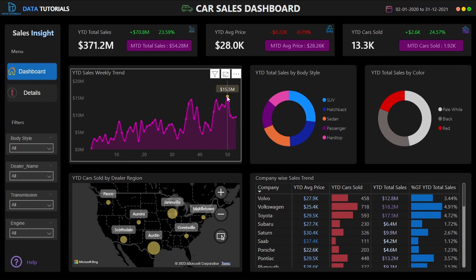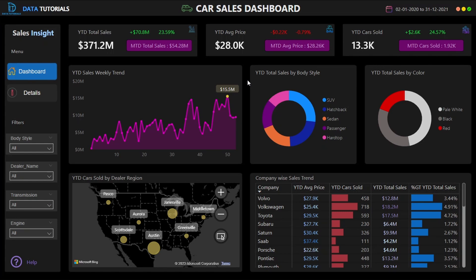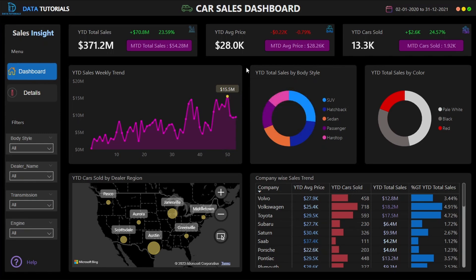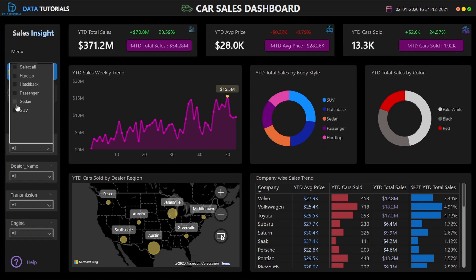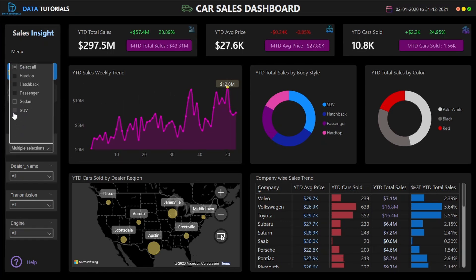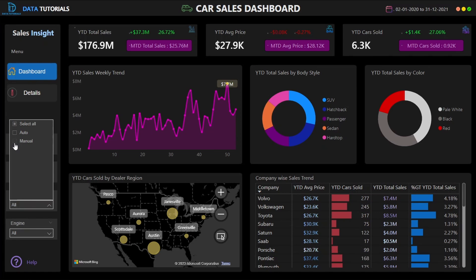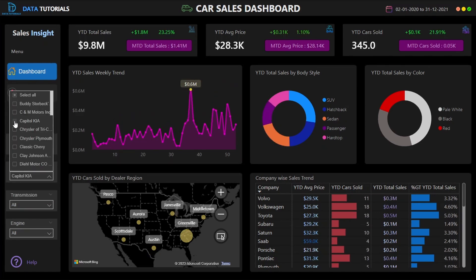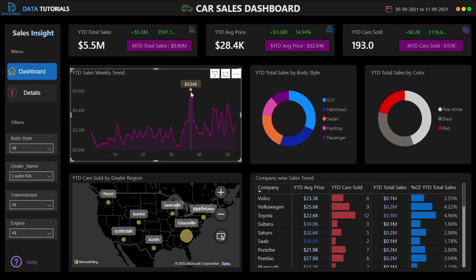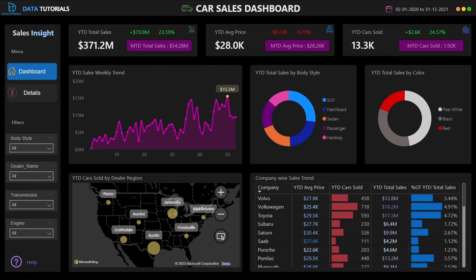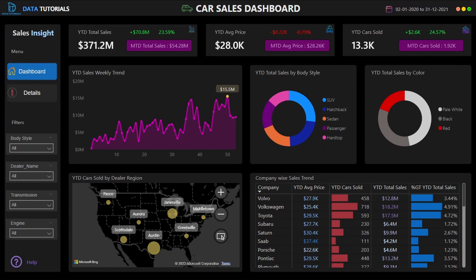I have highlighted the maximum point on the weekly trend chart — in week 50 the sales reached 15.5 million, the highest for the year. If you change the filter, say to manual transmission or a specific dealer, the values and the highlighted maximum point shift dynamically to reflect the highs and lows for that particular selection.